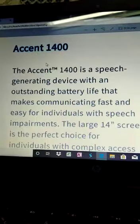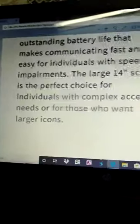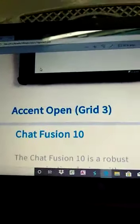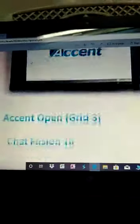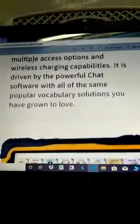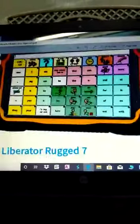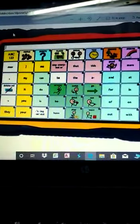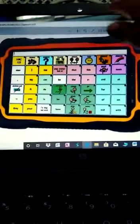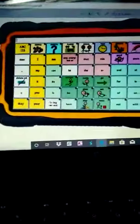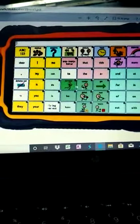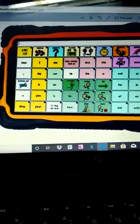This is also a speech generating device with an outstanding battery life. Another device is the Accent with open Grid 3. Next is the Chat Fusion, which is also another device where the key icons are monitored. You can see the keys also — ABC and numerical keys — that is where all the actions are.